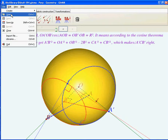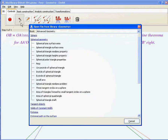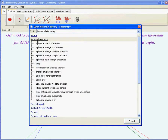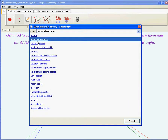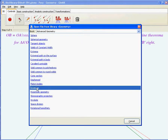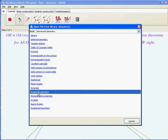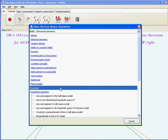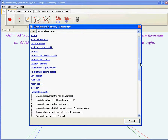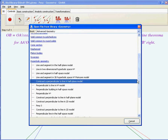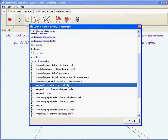Using the results achieved with spherical geometry, let's now switch to hyperbolic geometry. We are doing this switch right now.